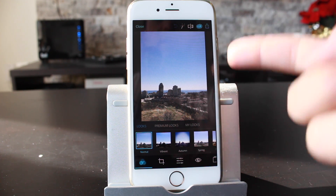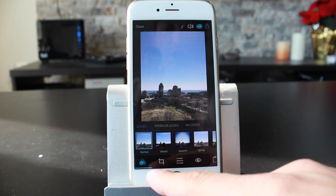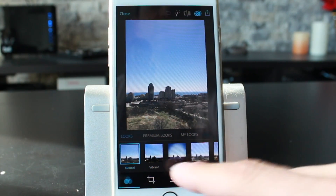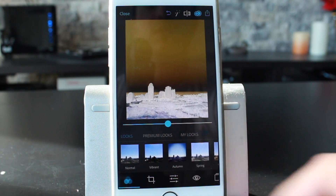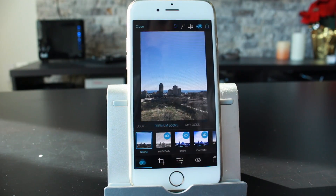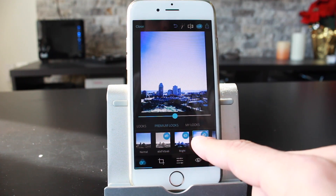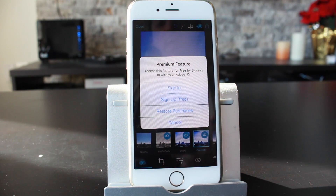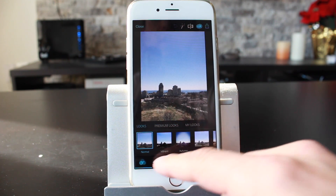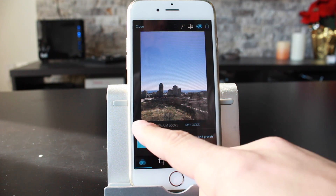Just off the bat, our photo looks like this. You can zoom in and out by pinching, which is the norm for a lot of these apps. It starts you off at the bottom left with what it calls Looks — basically filters. We'll go through a couple so you can see it adds filters to the picture. There are also premium looks that require an Adobe account. If you tap on one, it gives you a pop-up saying to access this feature for free by signing in with your Adobe ID. We'll leave it at normal. On the right side, there's My Looks, which lets you save custom looks as presets.